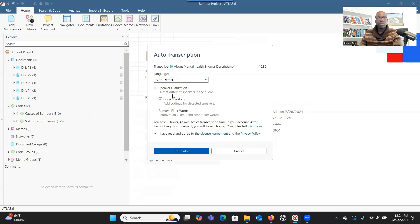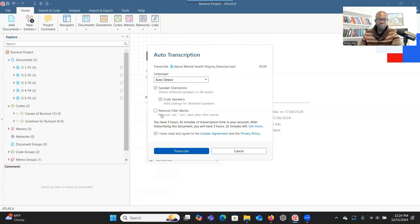Especially if you did an interview and you want to separate what you said from what participants said, it's good to choose the speaker identification option. If you want the system to label the speakers for you, you can also check that. This means the system will create a container and put what each of the speakers said into those containers. If you want the system to remove filler words like 'um' or 'uh,' you can check that option.